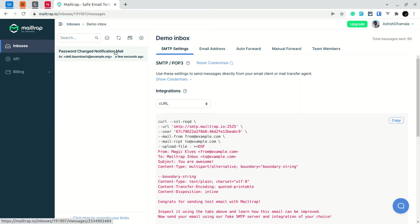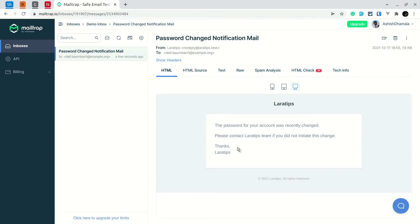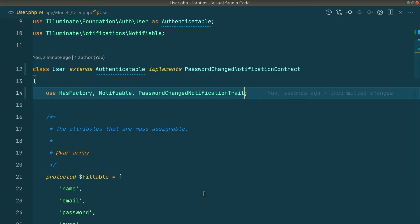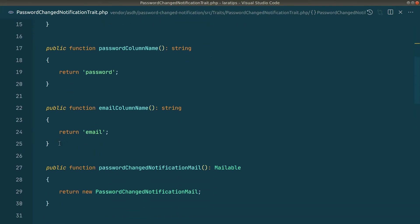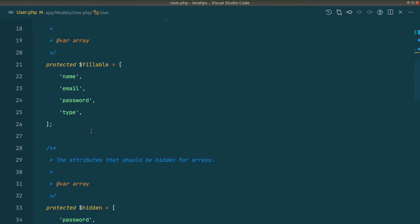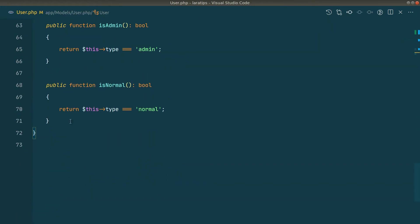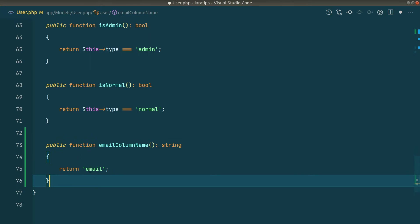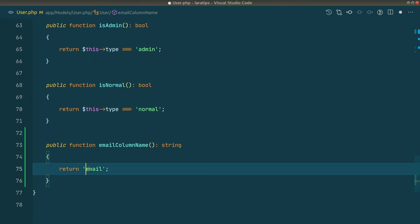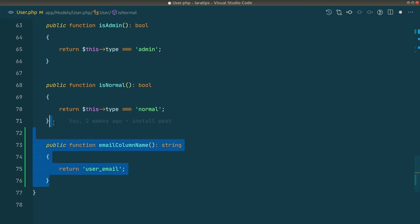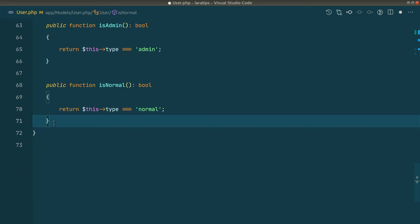If you have a different column name for the email address, you can go inside the trait, copy the method, paste it into the User model, and return the custom column name — for example, user_email — and it will use that column's value. But I don't need to do that here.